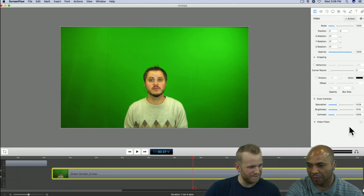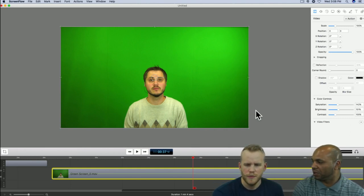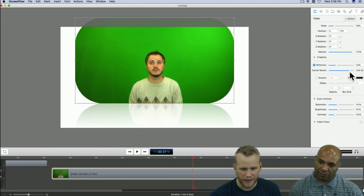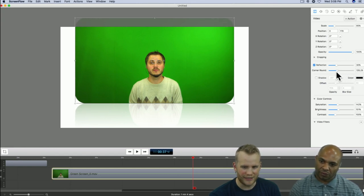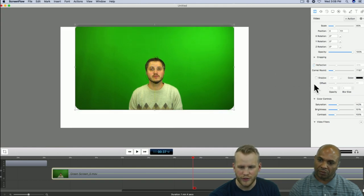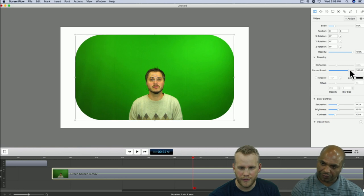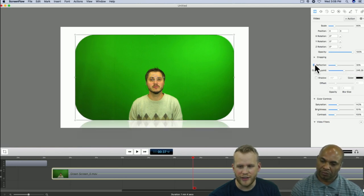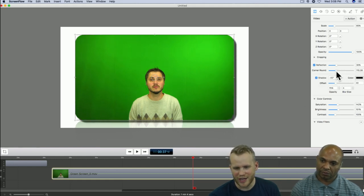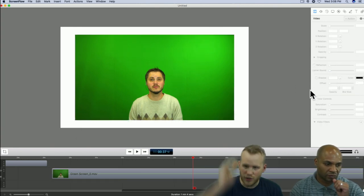Someone asked about corner round — we didn't cover that yet. What the corner round does is give you nice rounded corners on your material on any clip in your timeline. Interestingly, it affects the shadow and reflection too — it affects everything, which is nice.